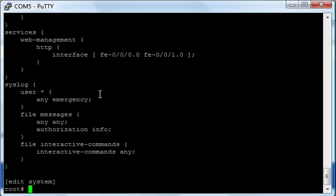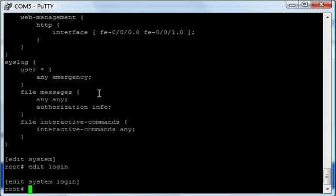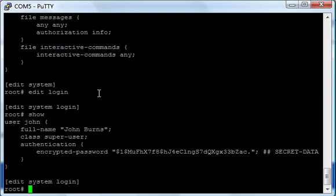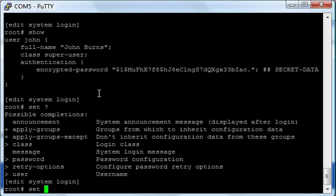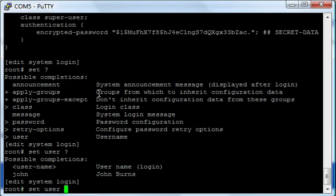Now you see it's giving me a syntax error, and the reason why is because in JunOS - whoops, wrong one - you have to use, it's very Unix-like, so you have to use quotation marks there. And you'll see that now: user John, full-name 'John Burns', class super-user, authentication - there's your encrypted password. So now I've got this user here. Okay, so let's go back. Now let's say I wanted to go 'edit login', right? So now I'm on login.